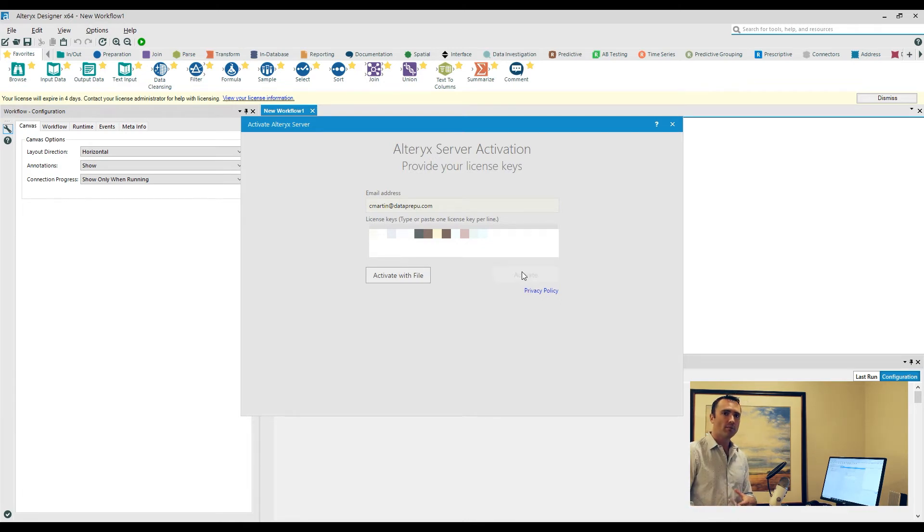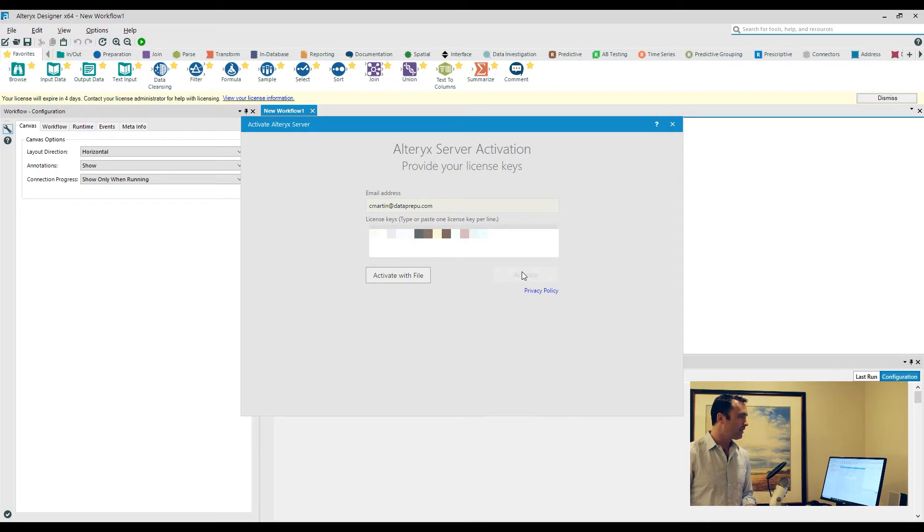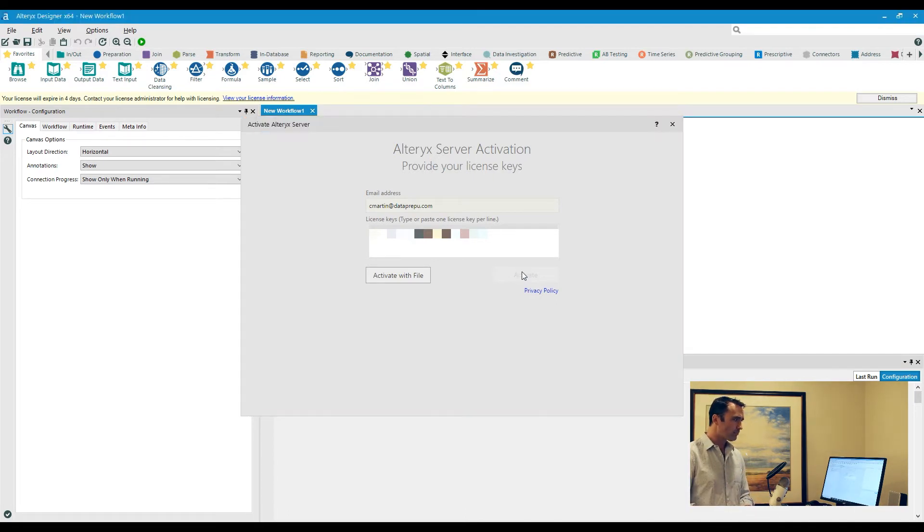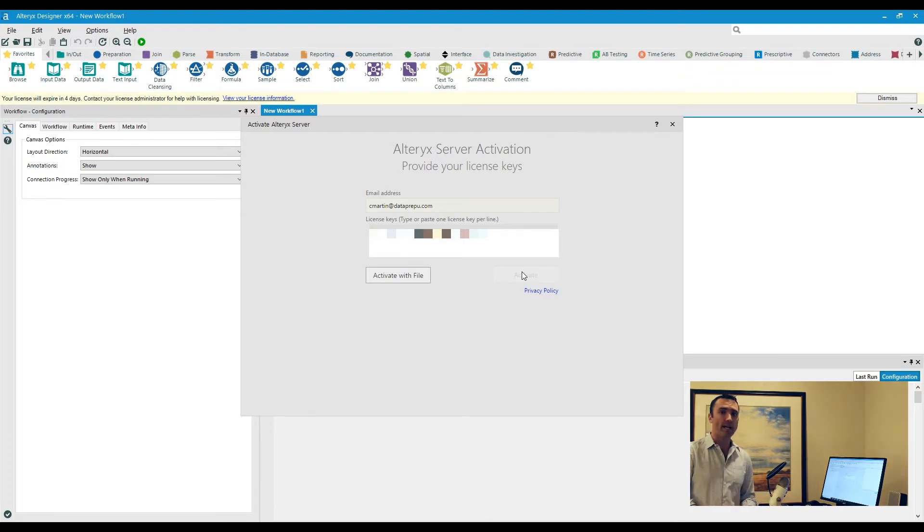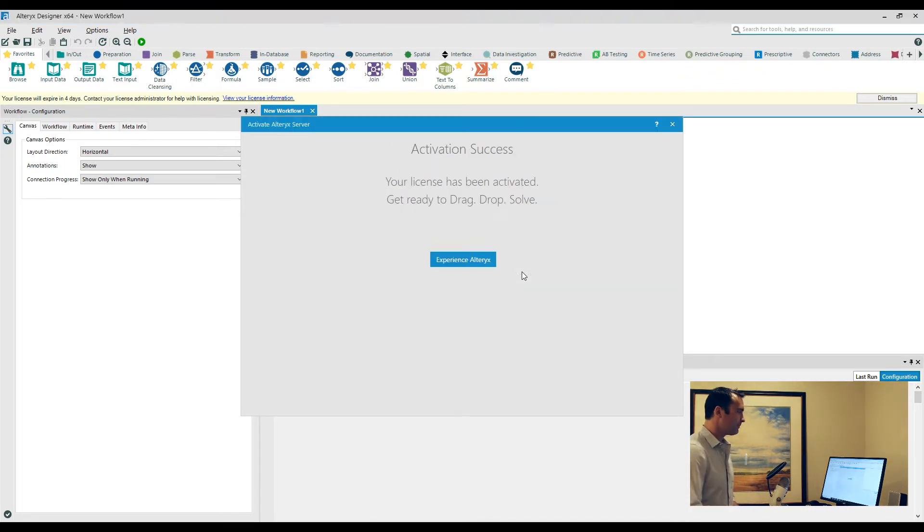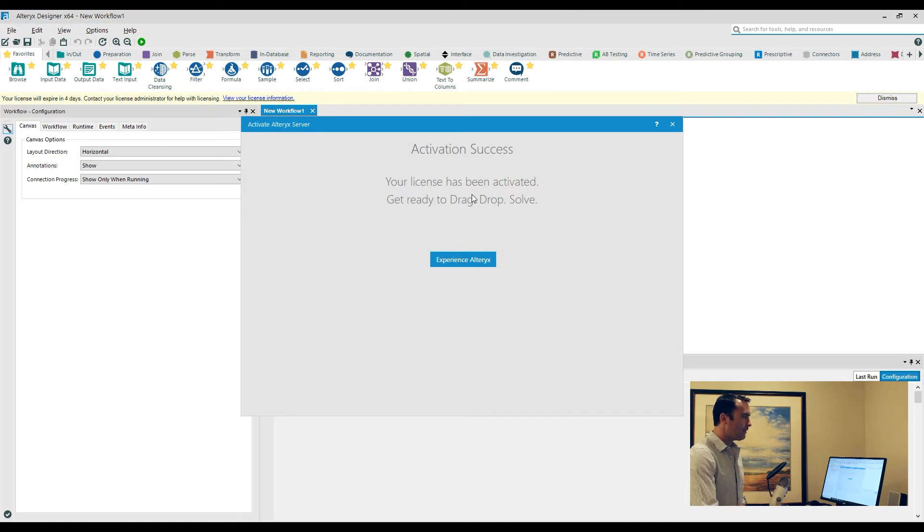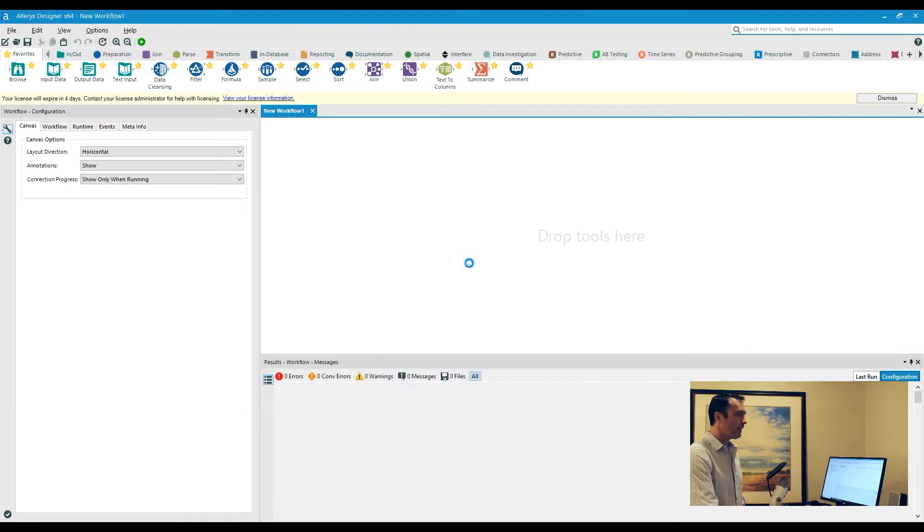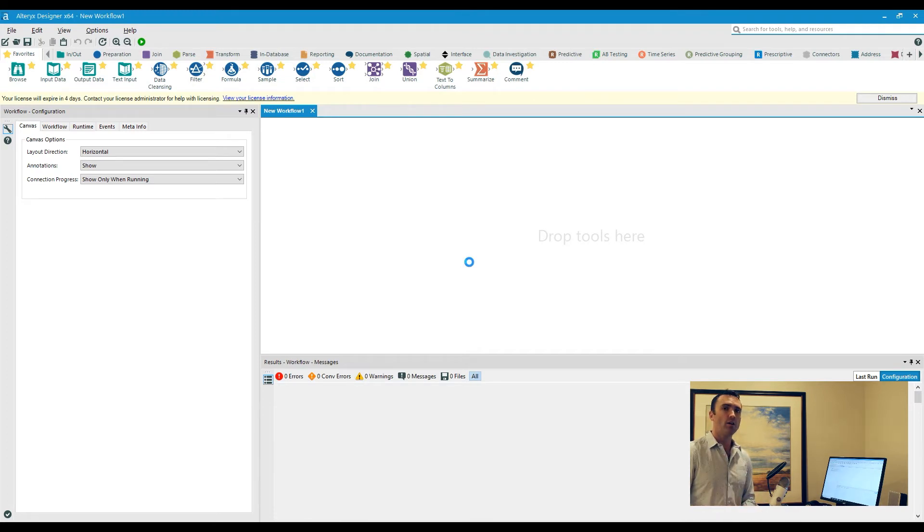Once you do that, you click Activate. This is going to reach out and double check and make sure that that is a valid license key, and then it's going to pop up and say 'Okay, your license has now been activated within Alteryx.' Finally, it's going to give you this activation success message. Your license has been activated. Click on Experience Alteryx and now all of the keys are ready for you.